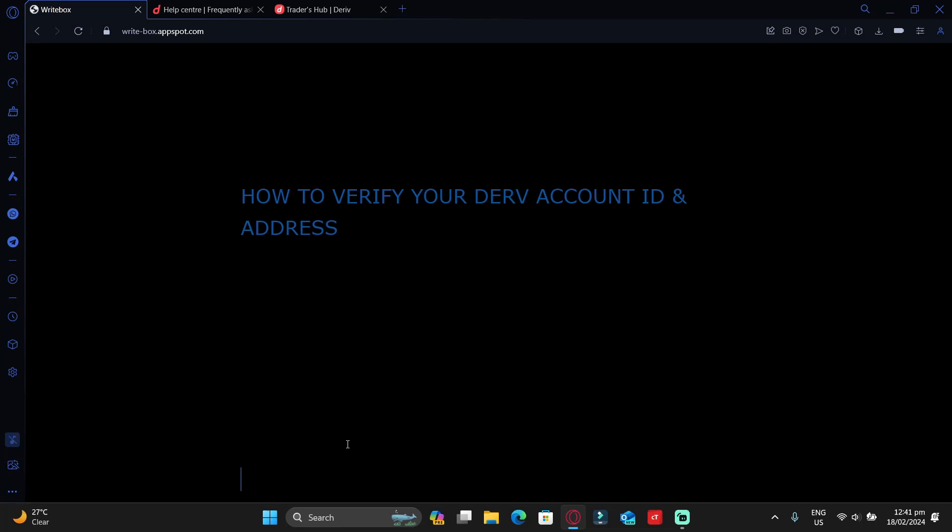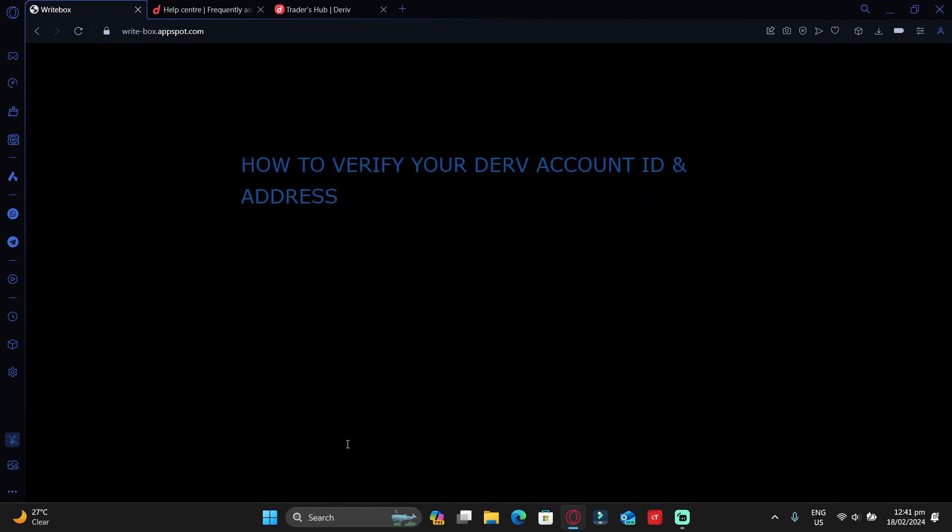In this video, I'm going to show you how you can verify your Deriv account ID and address. But here's the thing: verifying your Deriv account is very easy when it comes to verifying your identity, since all you